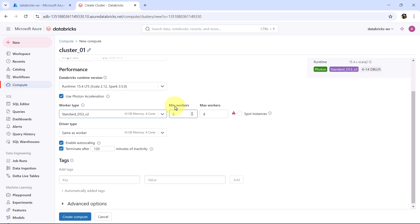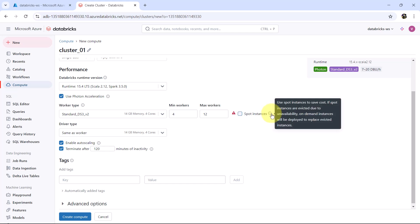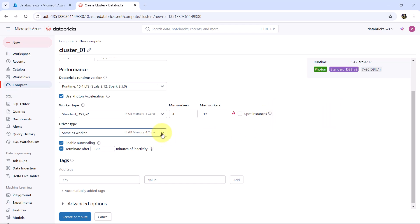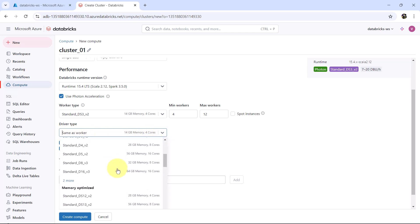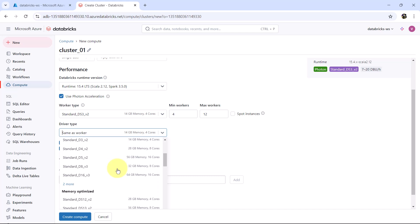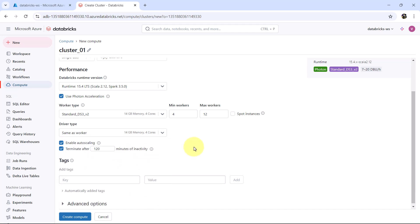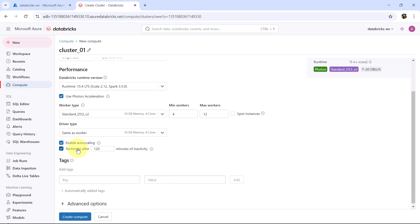From here you can select minimum workers and maximum workers. This will be the range. You can go with Spot Instances as well. You have to use the Spot Instances to save the cost. Then the driver type. By default same as worker. As well as you can select other options.